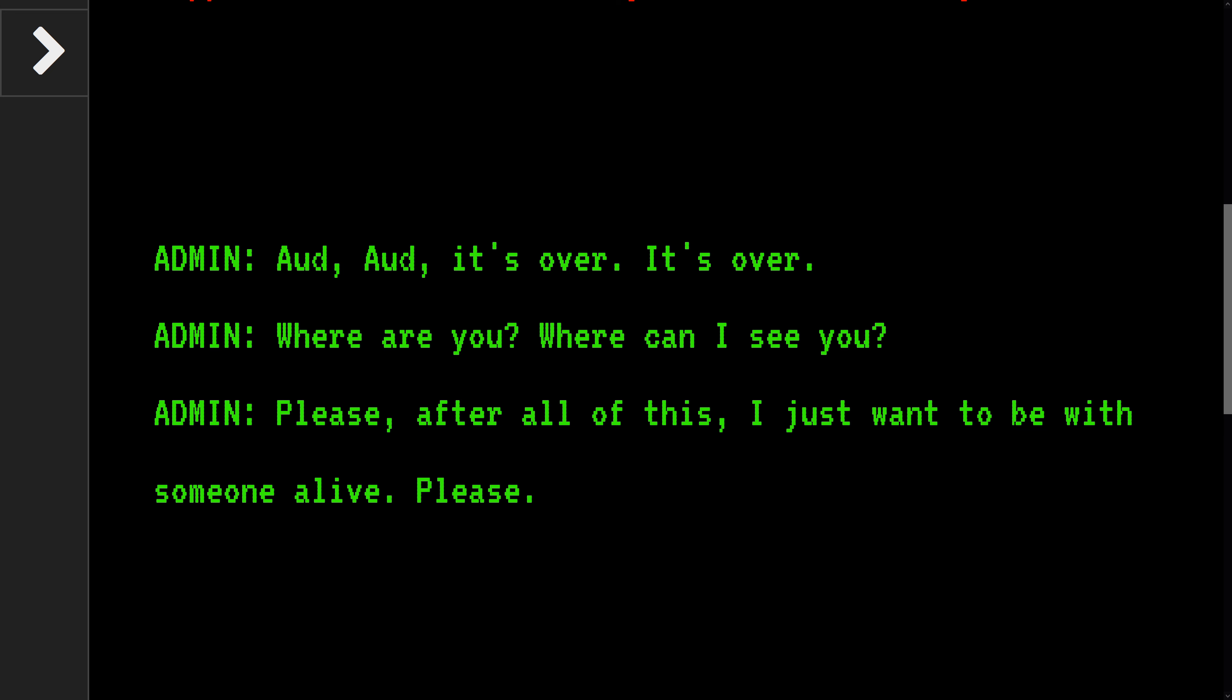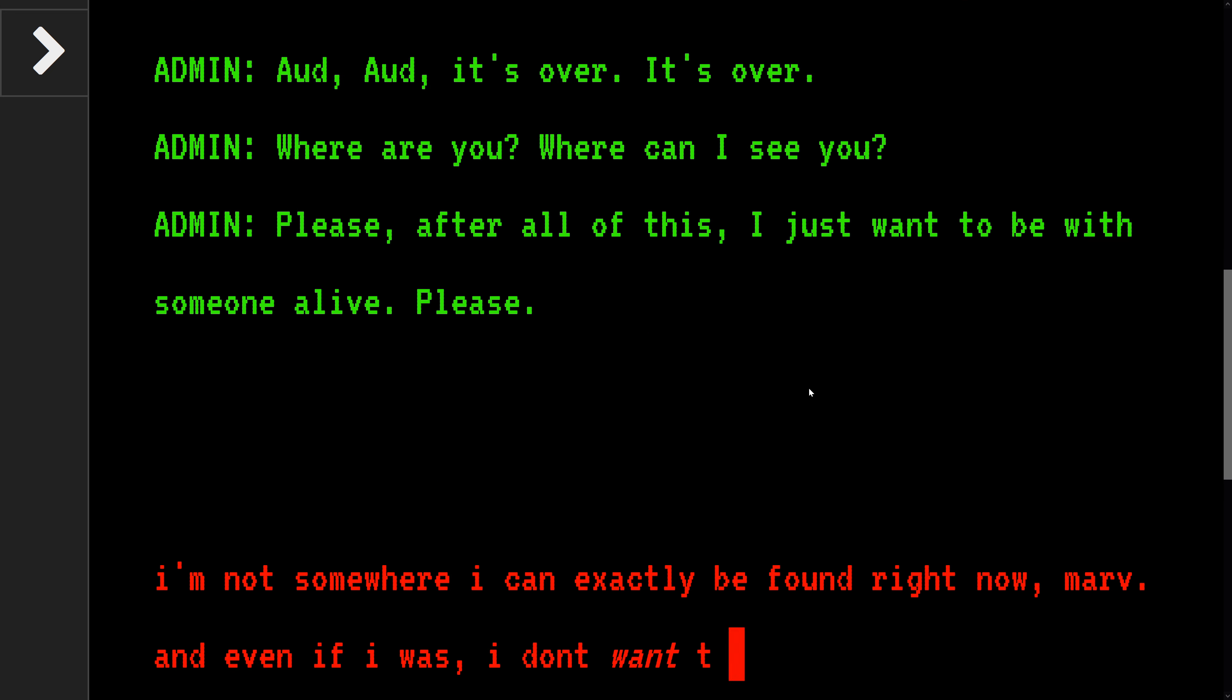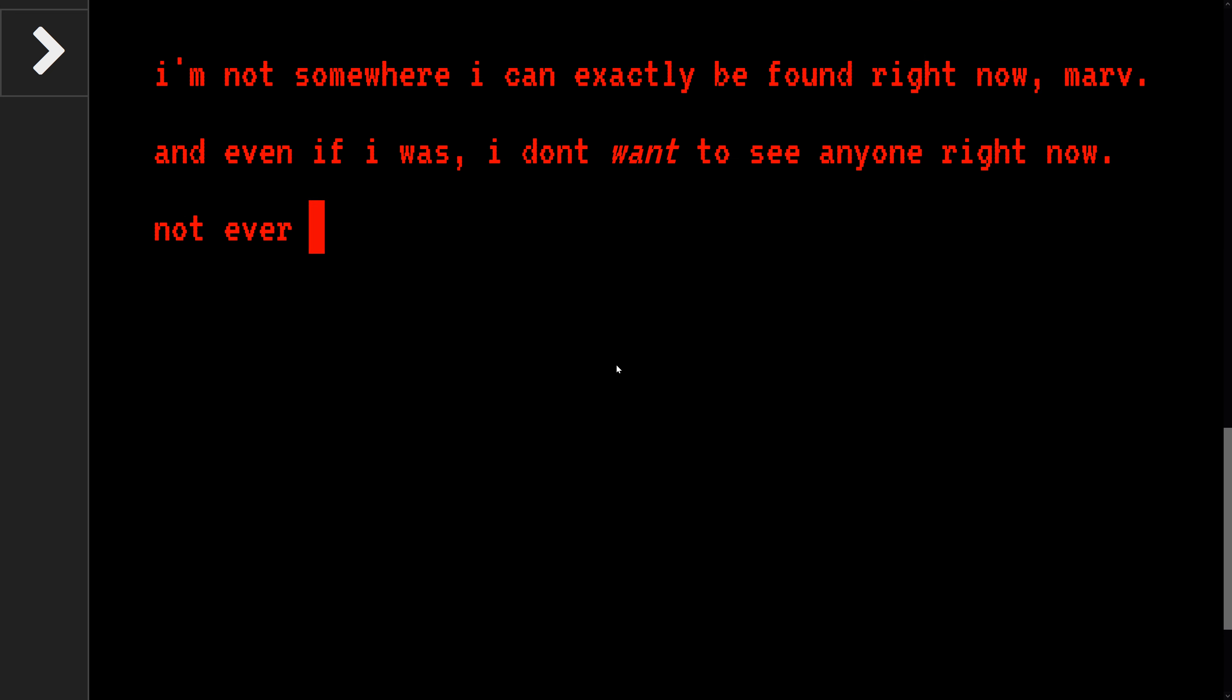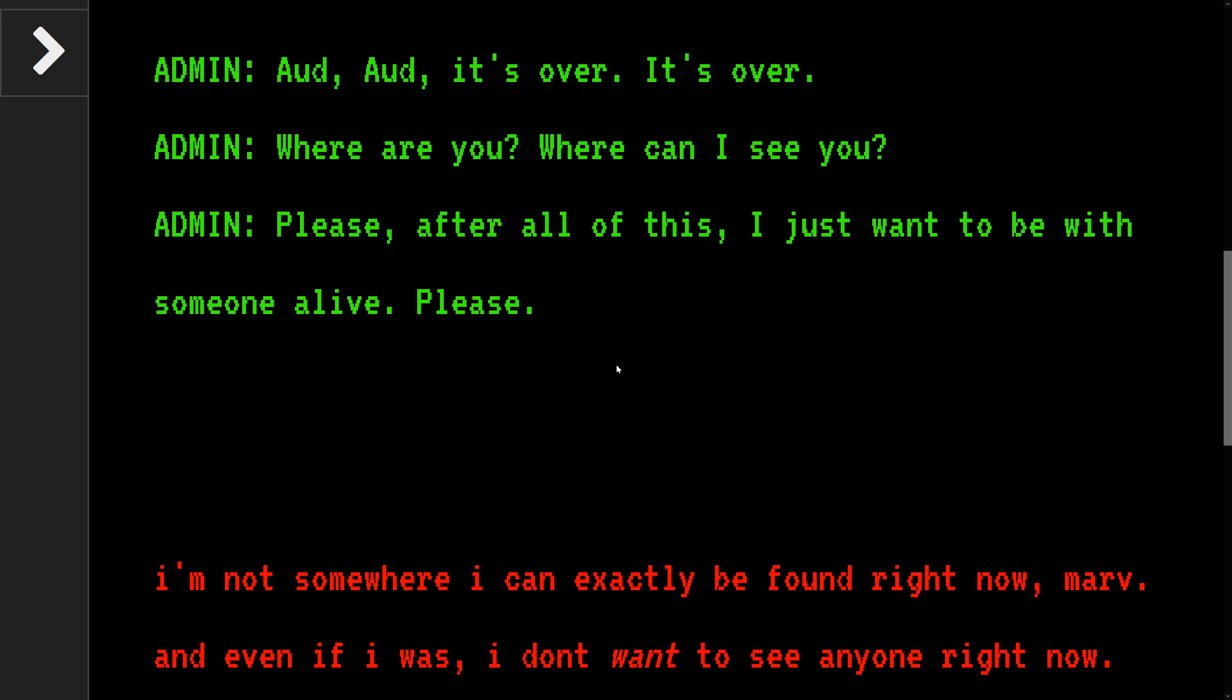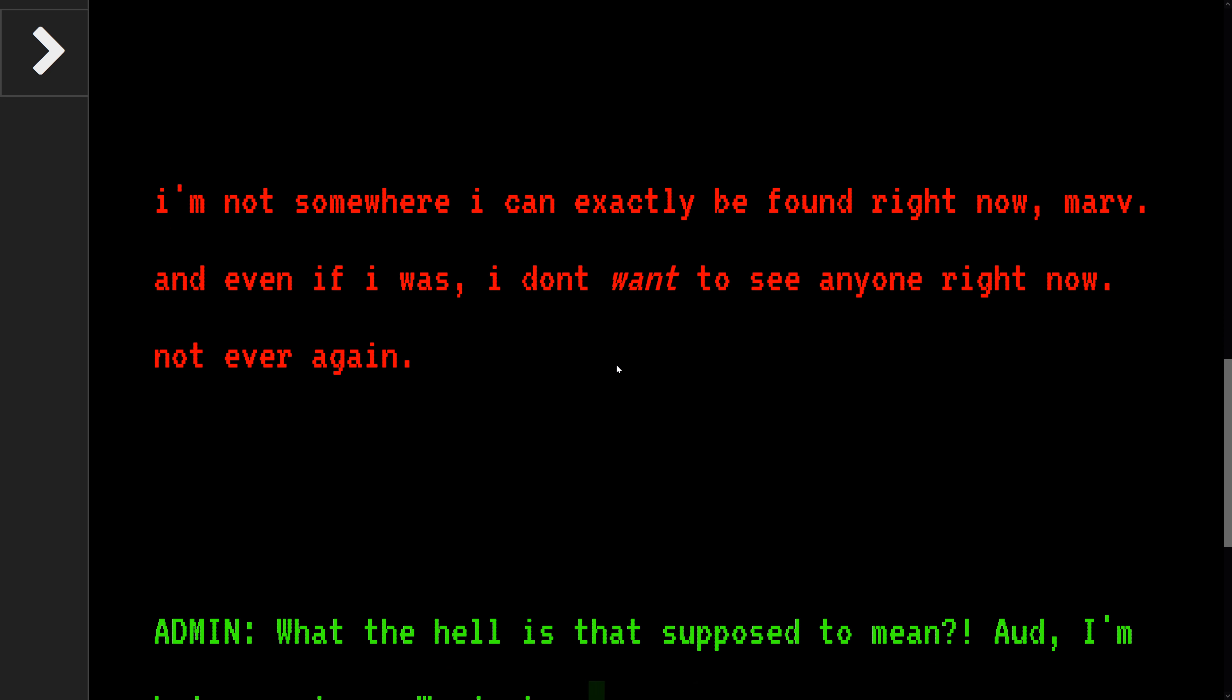It's over, it's over. Where are you? I can't see. Please let's see my connection.